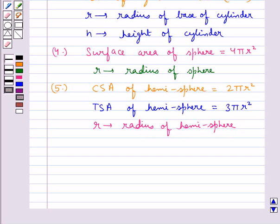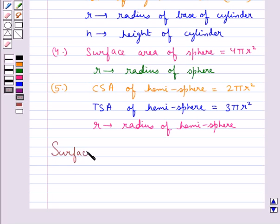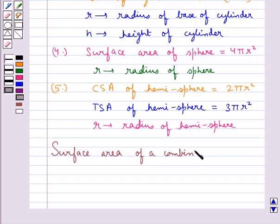In our day-to-day life, we come across a number of solids which are made up of combinations of two or more of the basic solids like sphere, hemisphere, cuboid, cone, cylinder, etc. So now we shall discuss the surface area of a combination of solids.